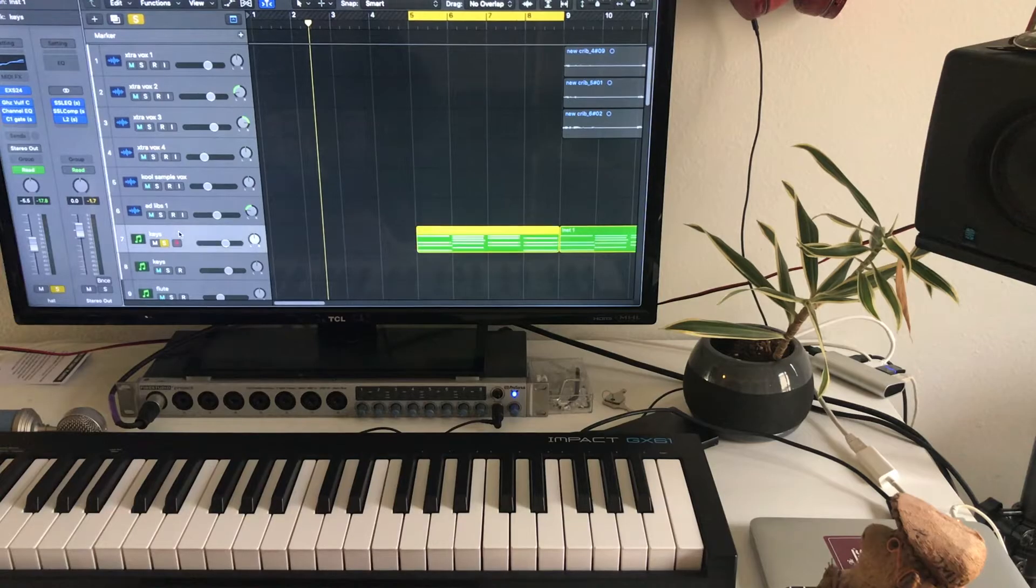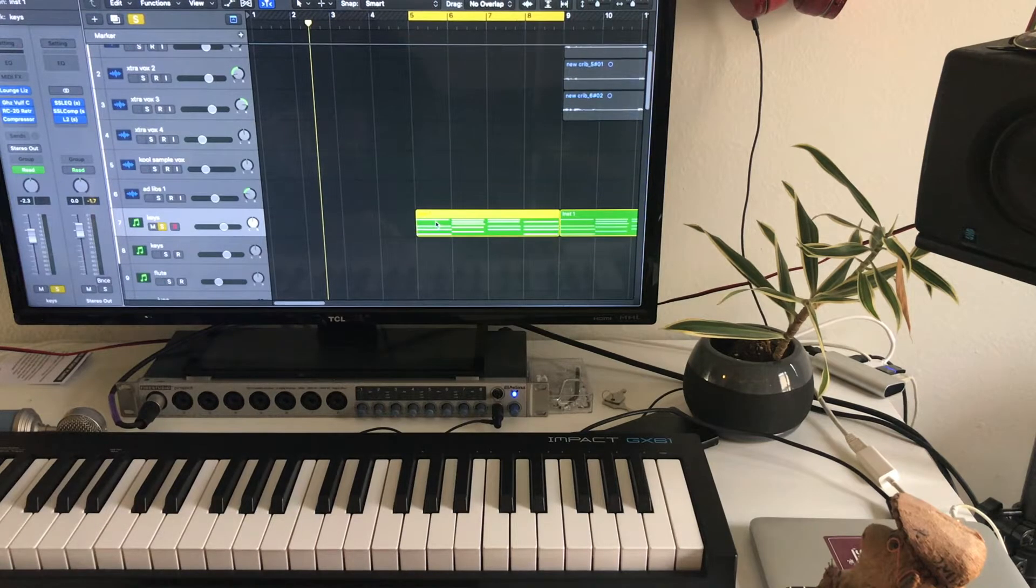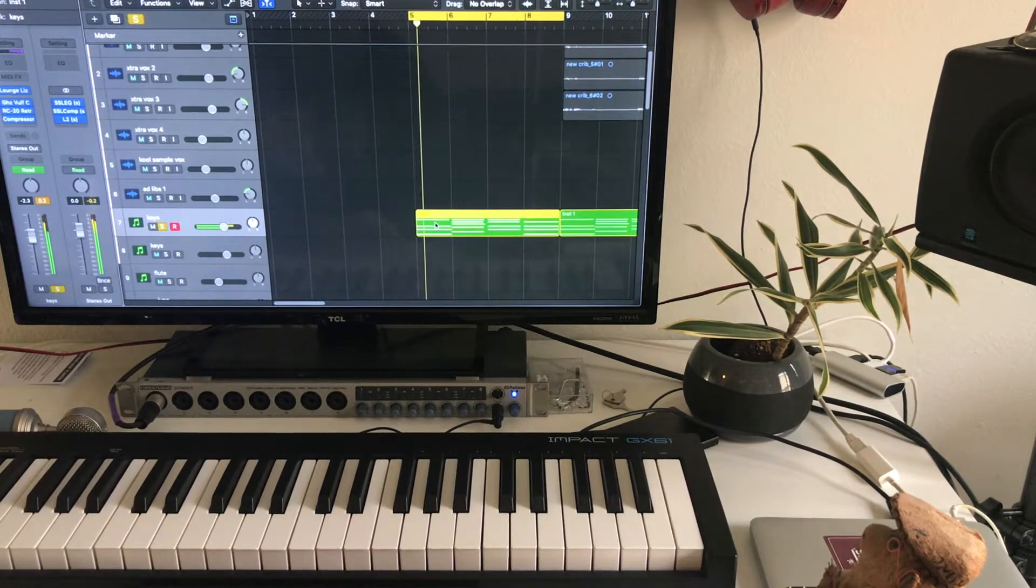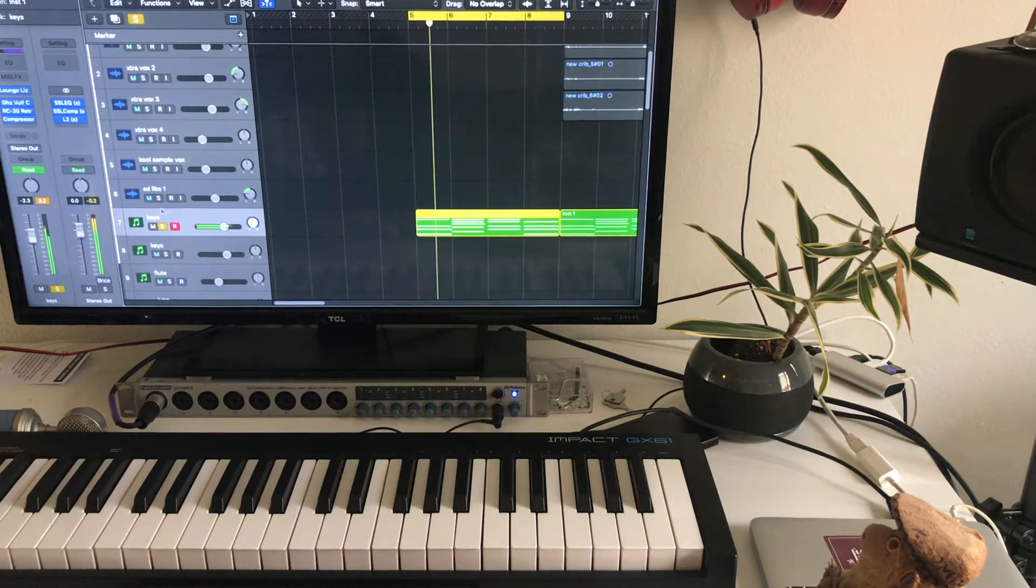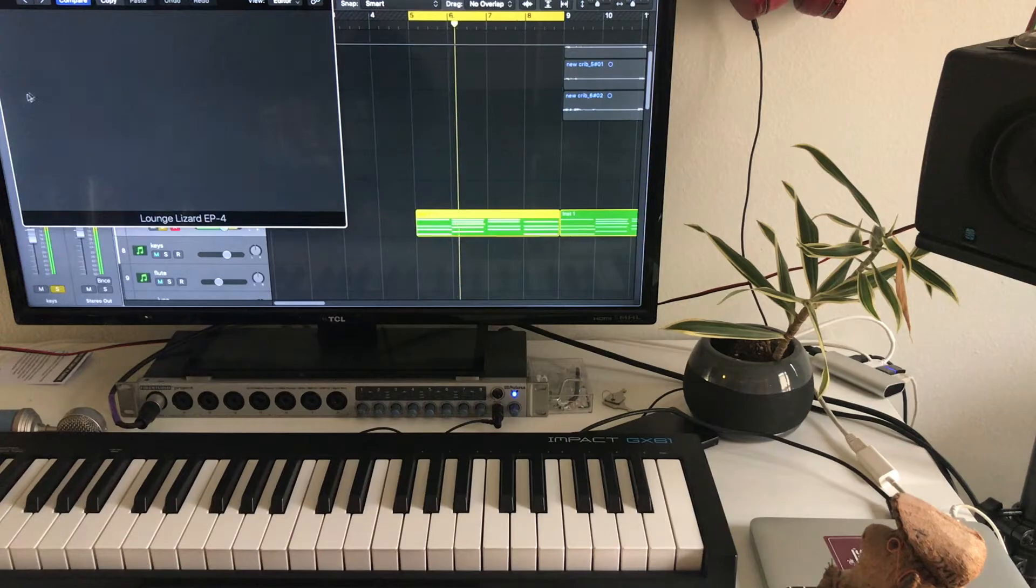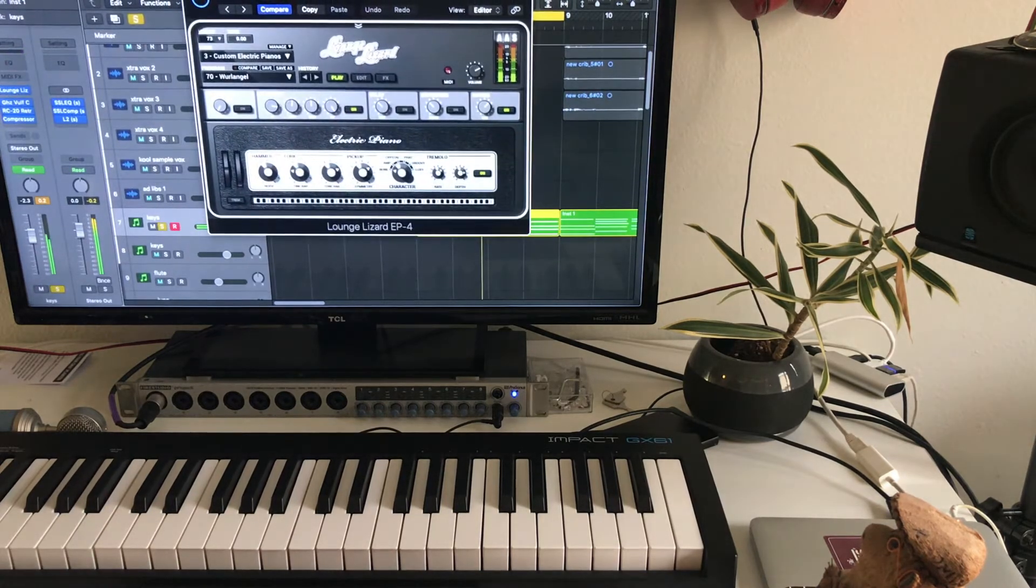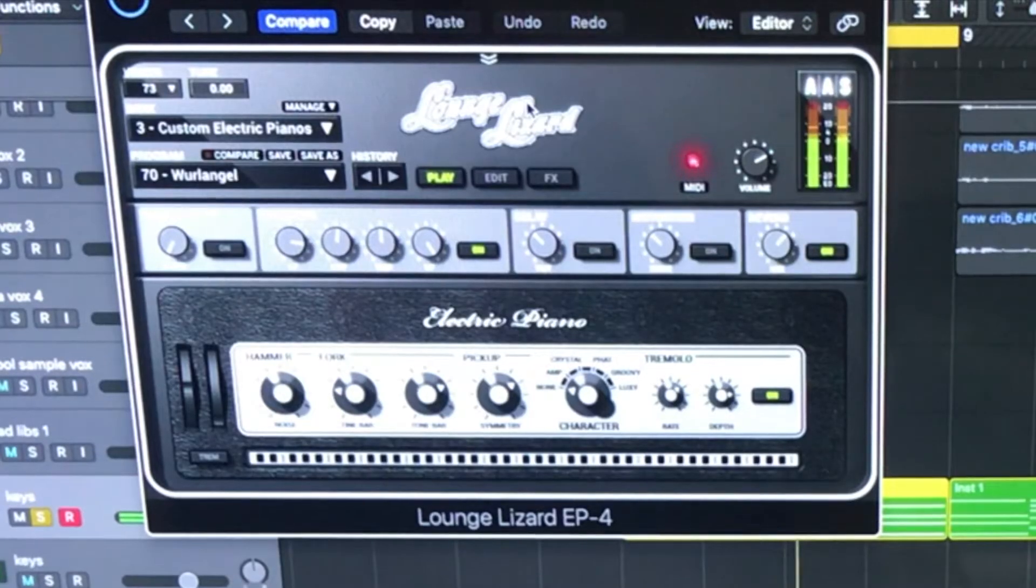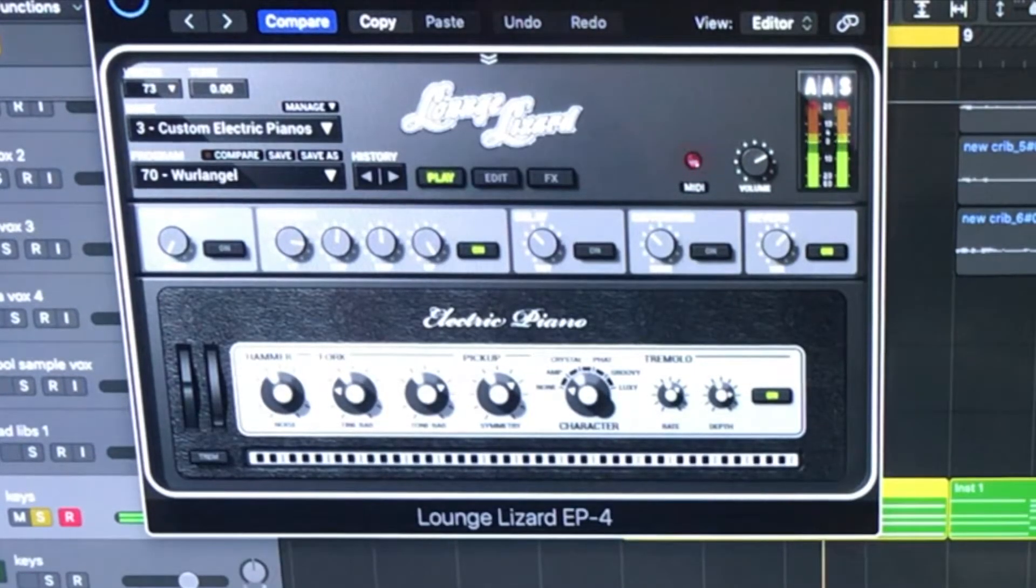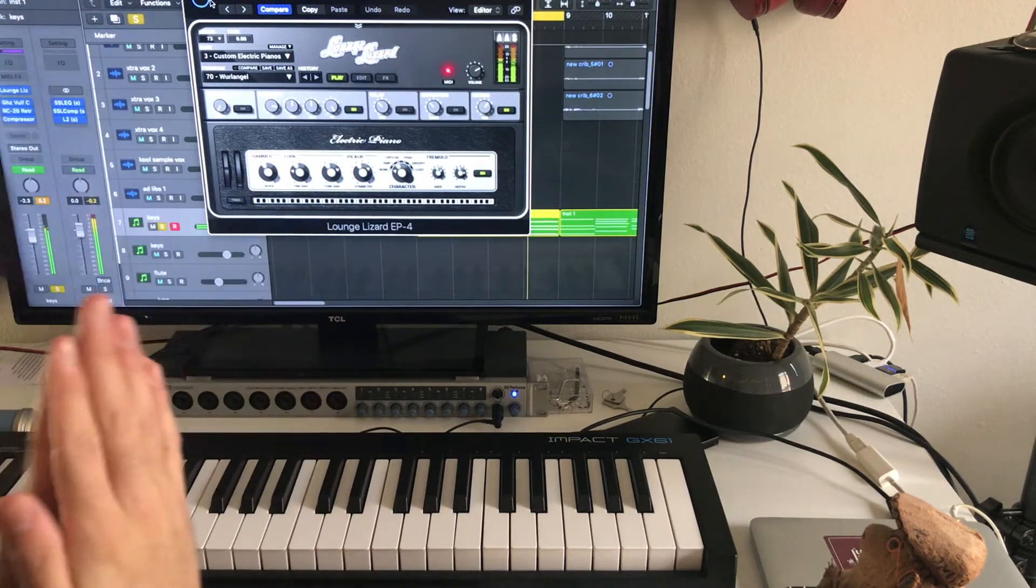I put some keys in. Where they at? Right here, the keys. And I freaking love these keys. I used Lounge Lizard for that, which I love so much.